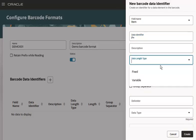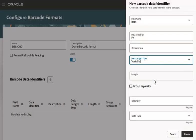Here, specify whether the length of the barcode data encoded for the data identifier is fixed or variable. For fixed lengths, specify the number of characters in the barcode data. The 01 identifier in a GS1 label is a good example of a fixed length value. In this case I am selecting variable length and will use the vertical bar as the delimiter to denote the end of the value.